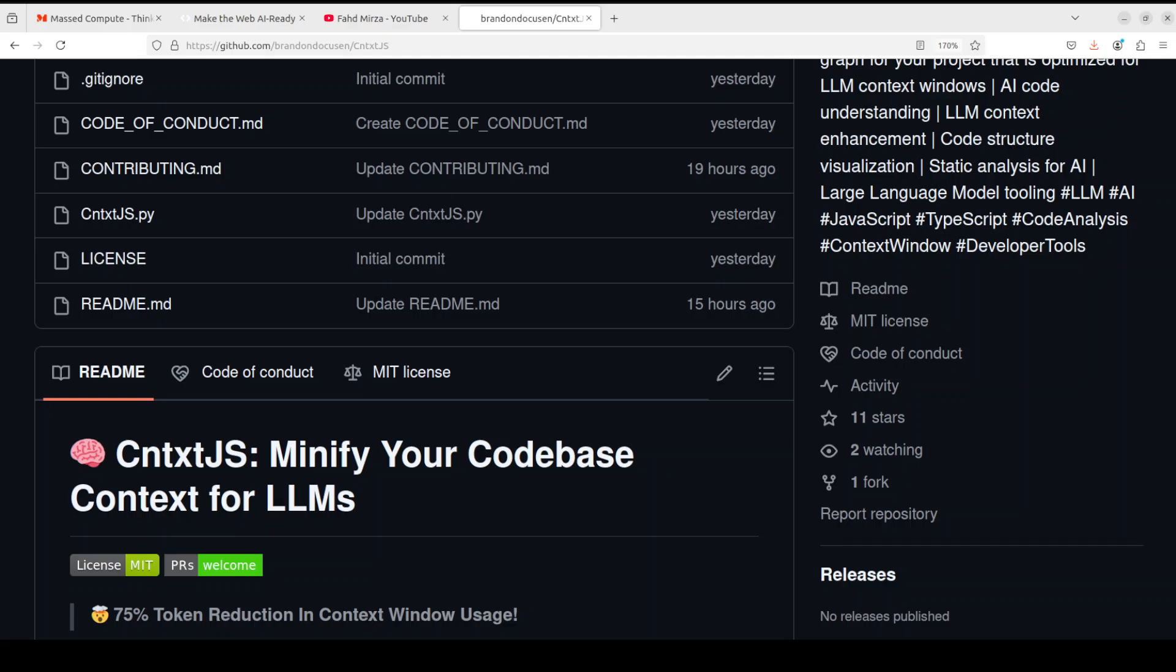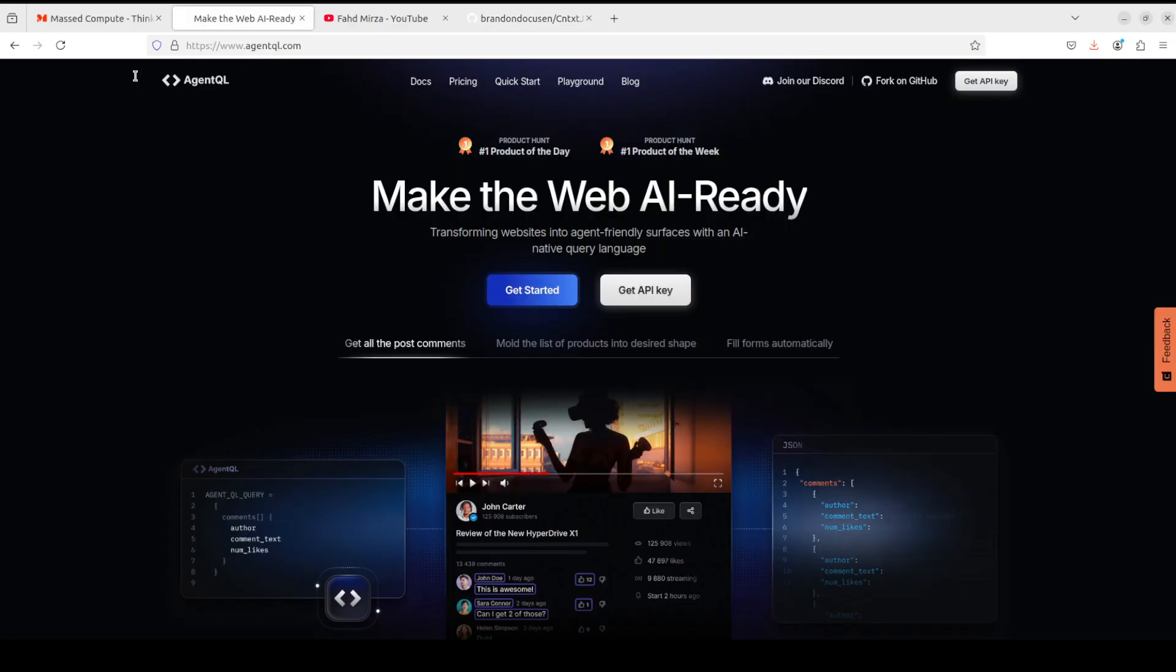So instead of feeding the whole code base you just give the JSON file to your API based model to analyze your code base and that is how they reduce the context window. So pretty nifty I would say. So let's see how it works. Let me try to get it installed for you locally and then we will go from there.